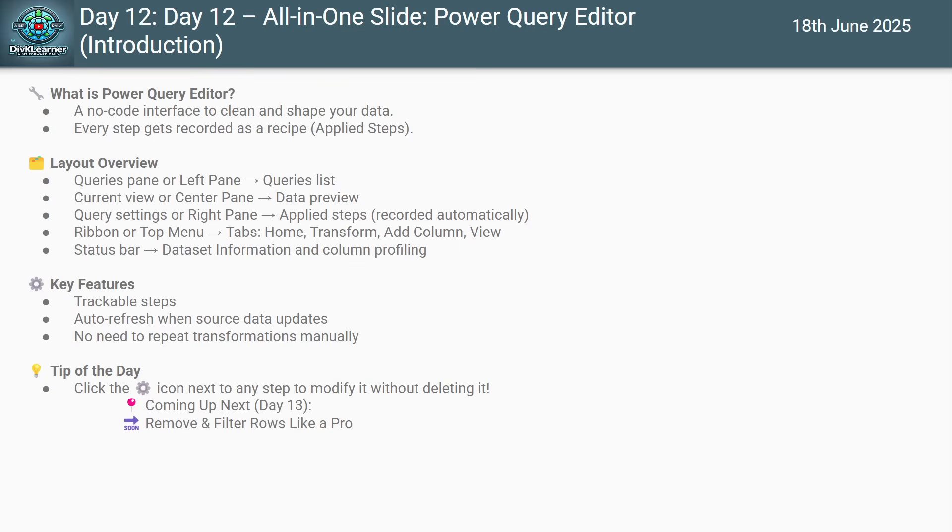cooked and made ready for the final dish which is your report. It's visual, no code, friendly and every action you take is recorded as a step so you don't have to repeat the steps again.